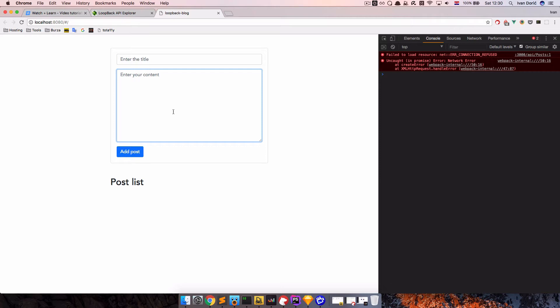So what we want to do in this episode is we want to allow everybody to read the posts, but only authenticated users will be able to add new posts. And we are going to do that using loopback's ACL functions.